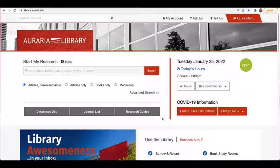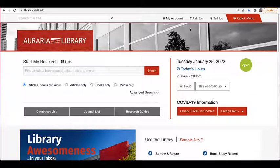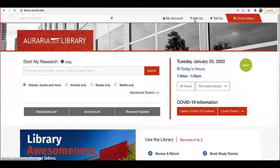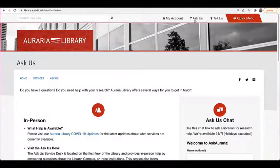Again, don't hesitate to ask us for help. Click Ask Us on the library webpage anytime. Thanks for watching.